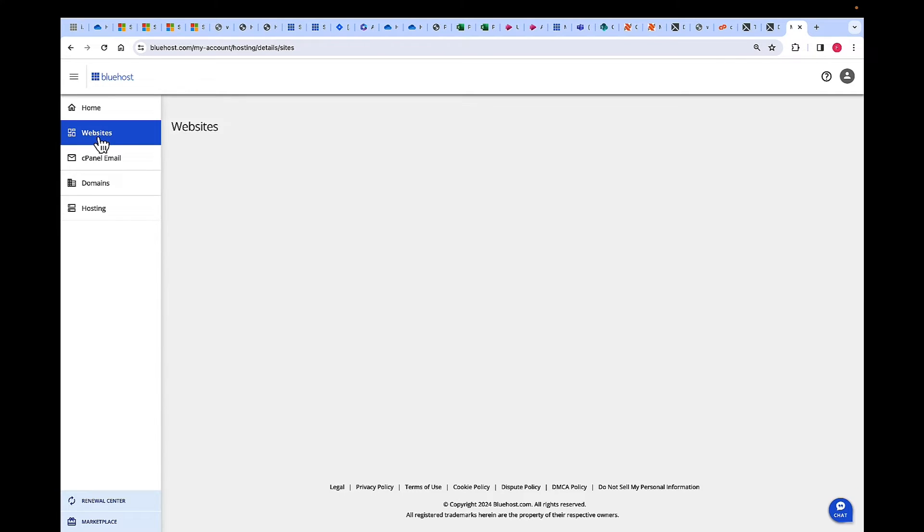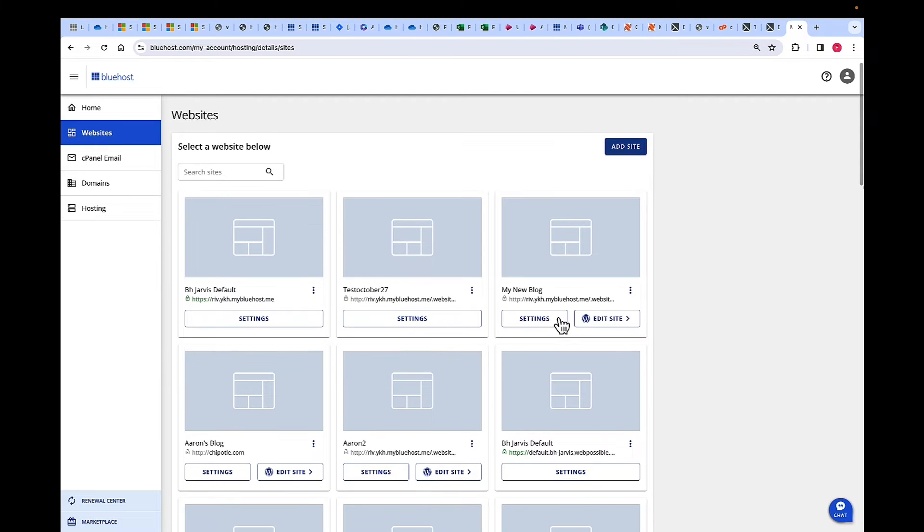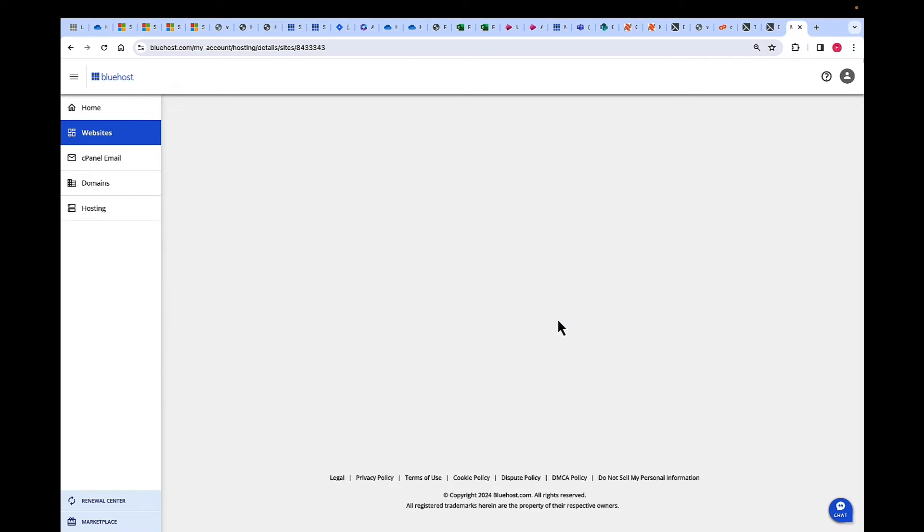Choose the website that you would like to uninstall WordPress from. This is my website where I want to remove WordPress from, so I'm going to click on Settings.